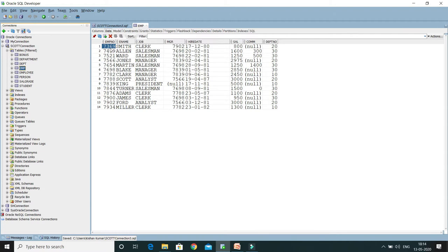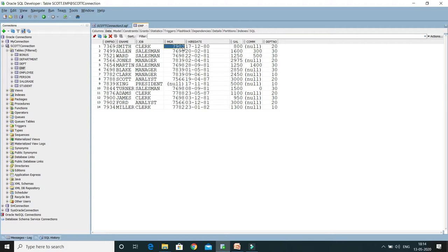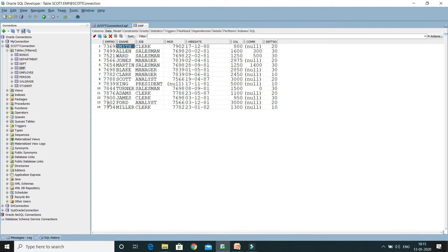If you look at the employee whose employee number is 7369, his manager's number is 7902. If you look at 7902 in the employee number column, you will find 7902 is here. So in the same table, we have employee details and his manager details as well. Smith's manager is Ford, whose designation is Analyst.